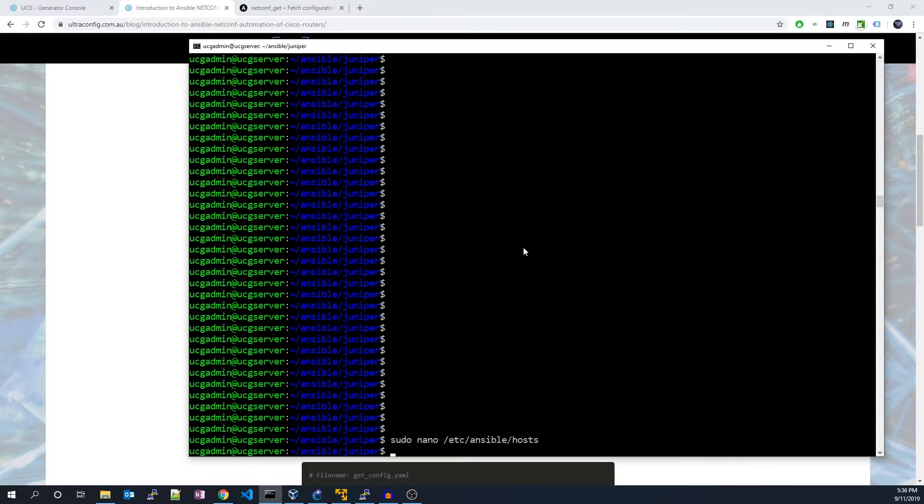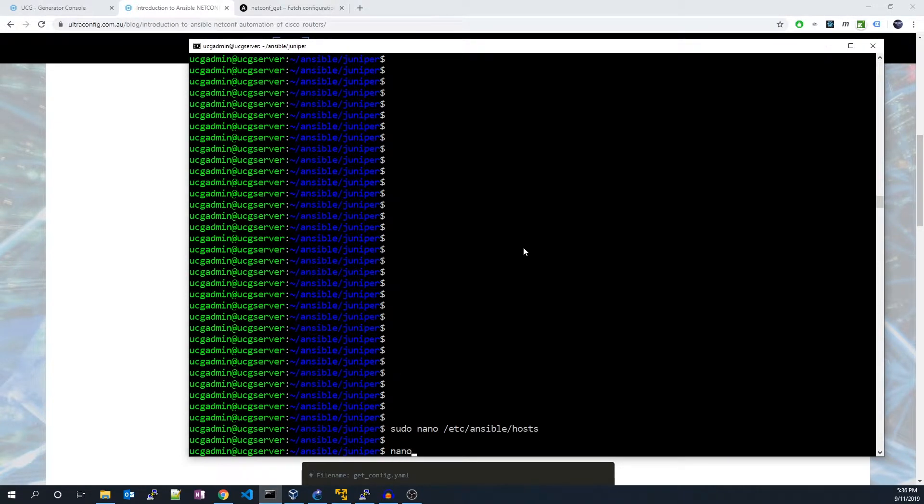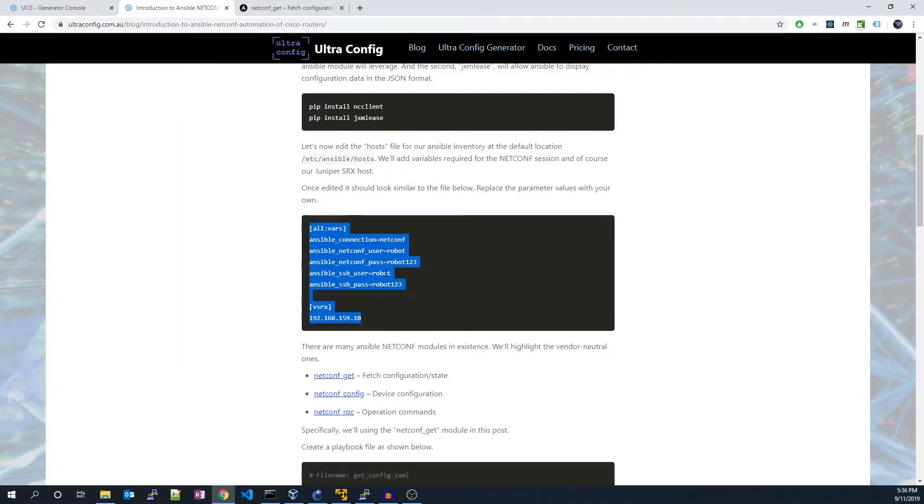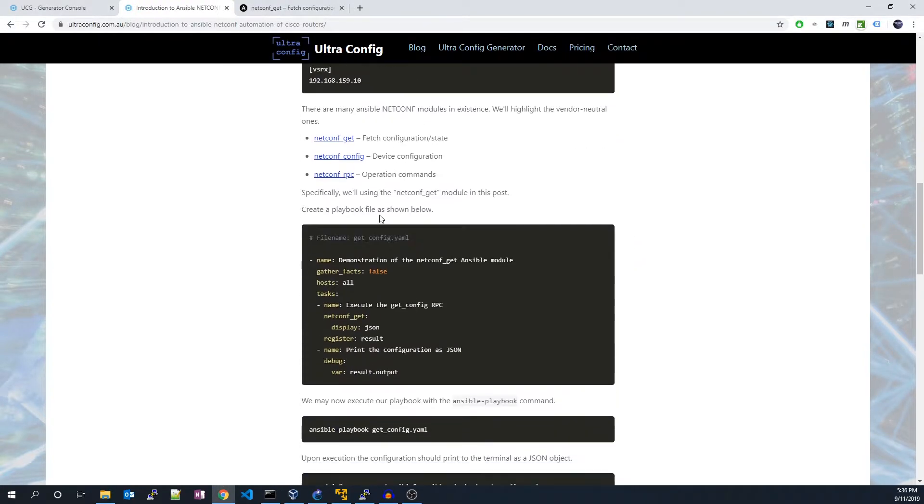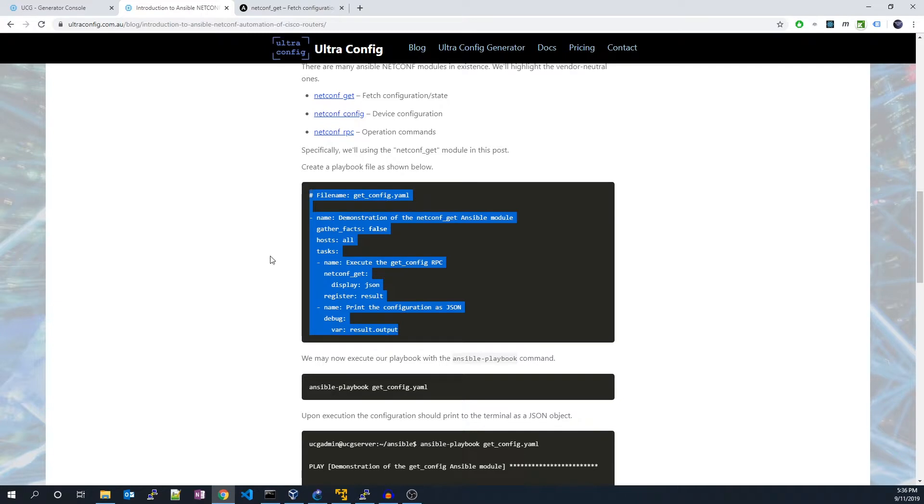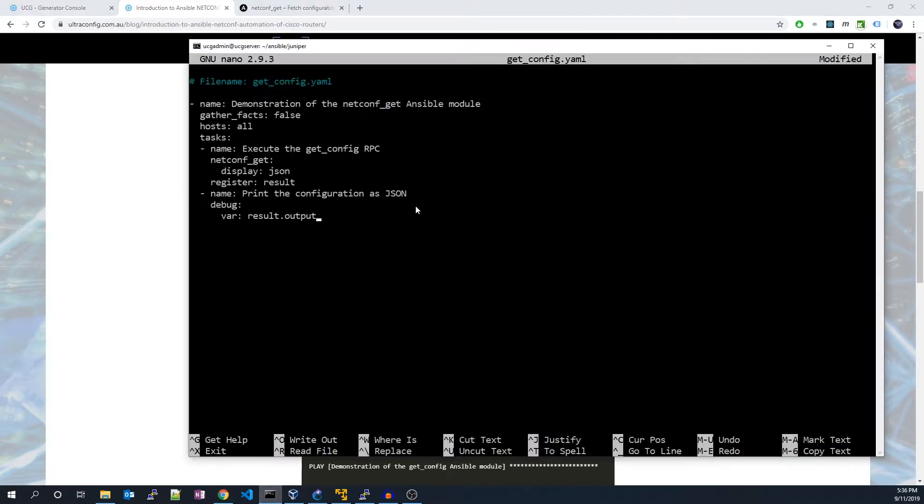We may now create our playbook file which will be responsible for fetching the configuration from our router. I'll copy and paste our playbook contents into the file. Taking a look at the file, we can see how it works.